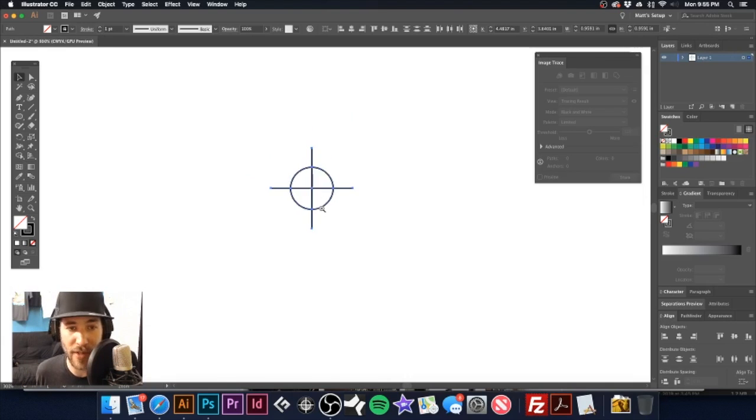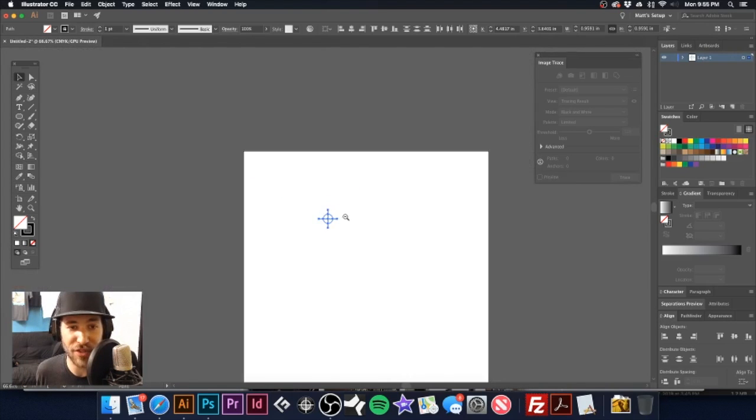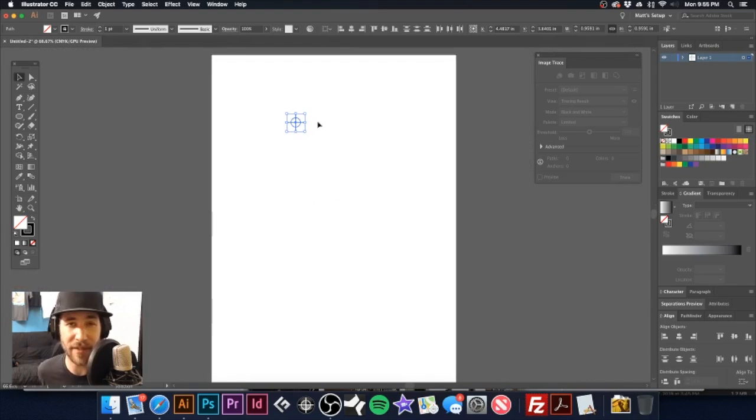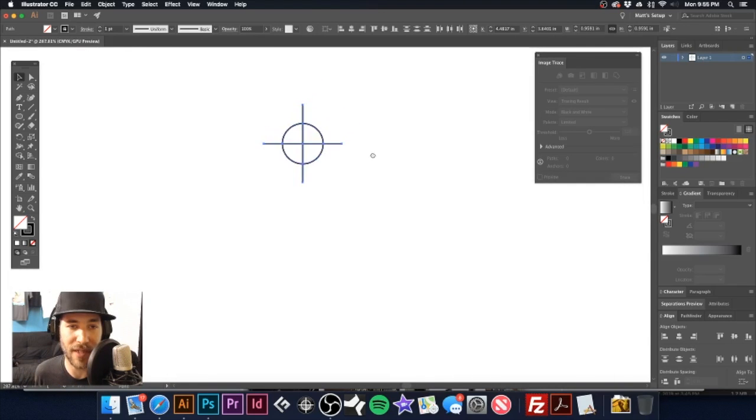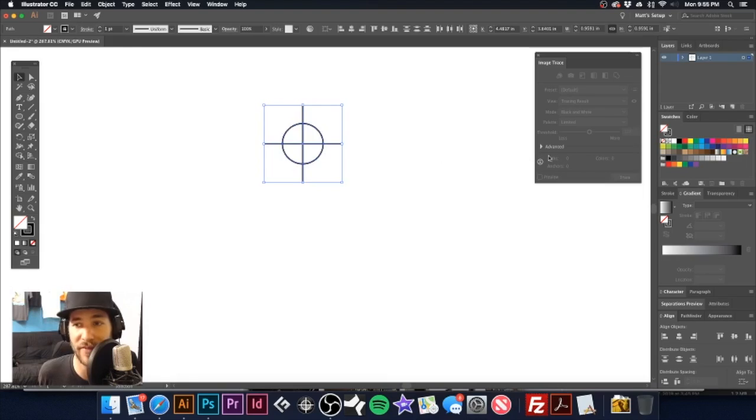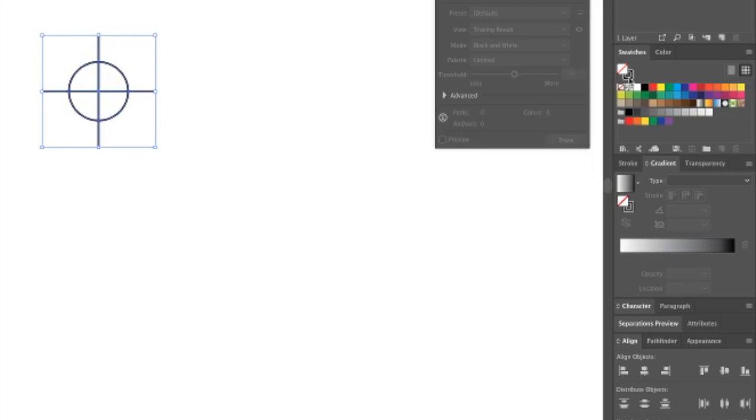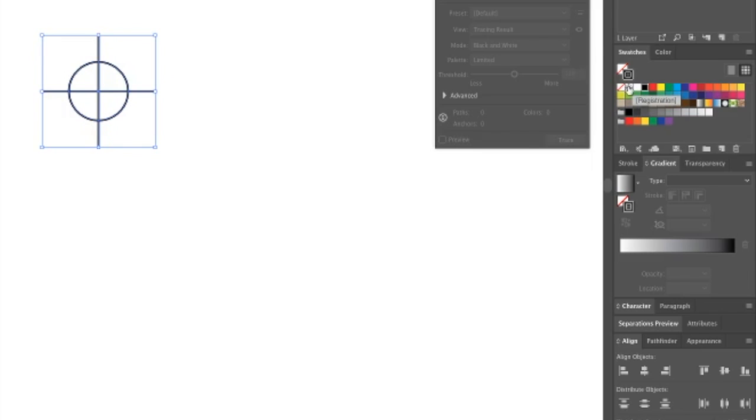So now we have our registration mark created, but there is one more step before this will actually print out on all of our film. Now let's go over here to our swatch palette and you'll see right here it looks just like a registration mark.